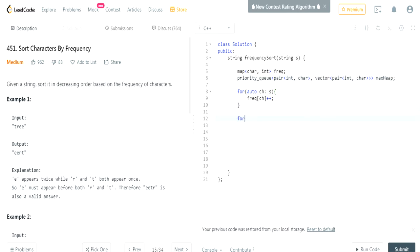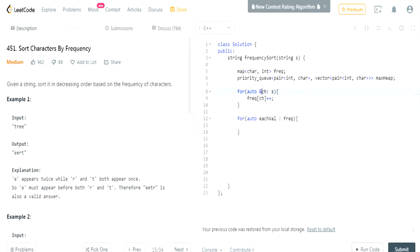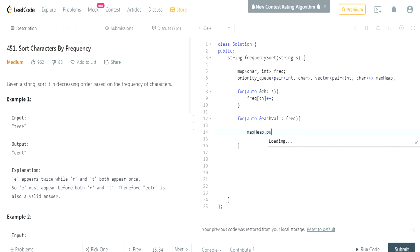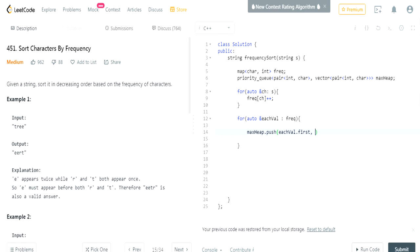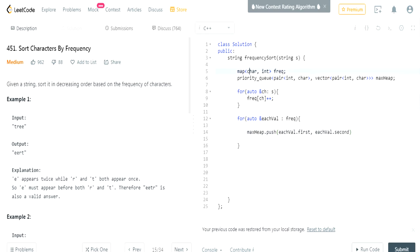Now we're going to go through every value in our frequency list of the character and the integer. For each character and each integer. So I'm going to use every value, each val in our frequency list. I think you should make this an ampersand just in case. I just see people do that. So each value, we're going to do max heap dot push each value. Then we're going to do the first value is going to be the occurrences, and then the second one is going to be each character.